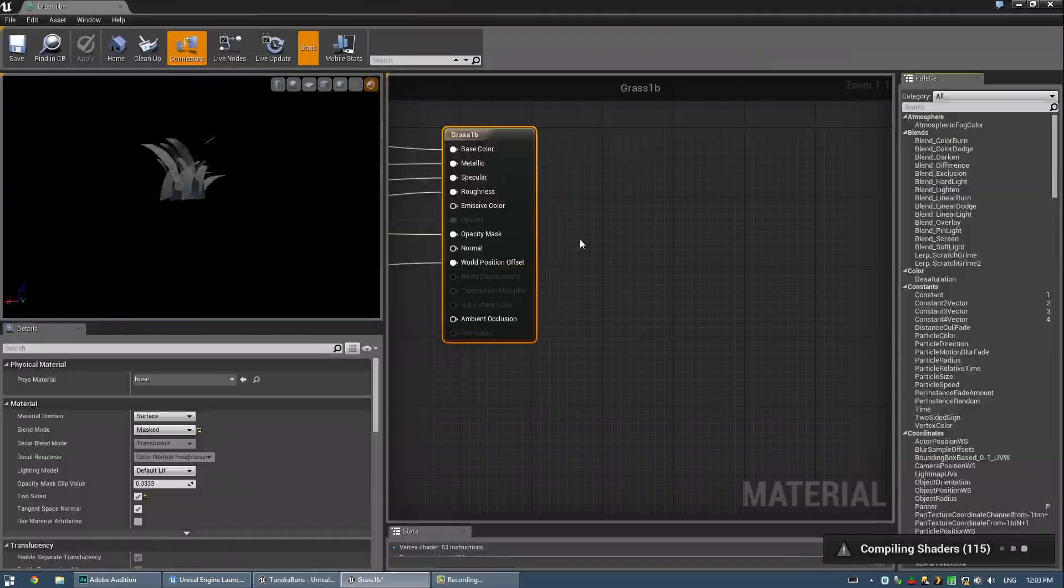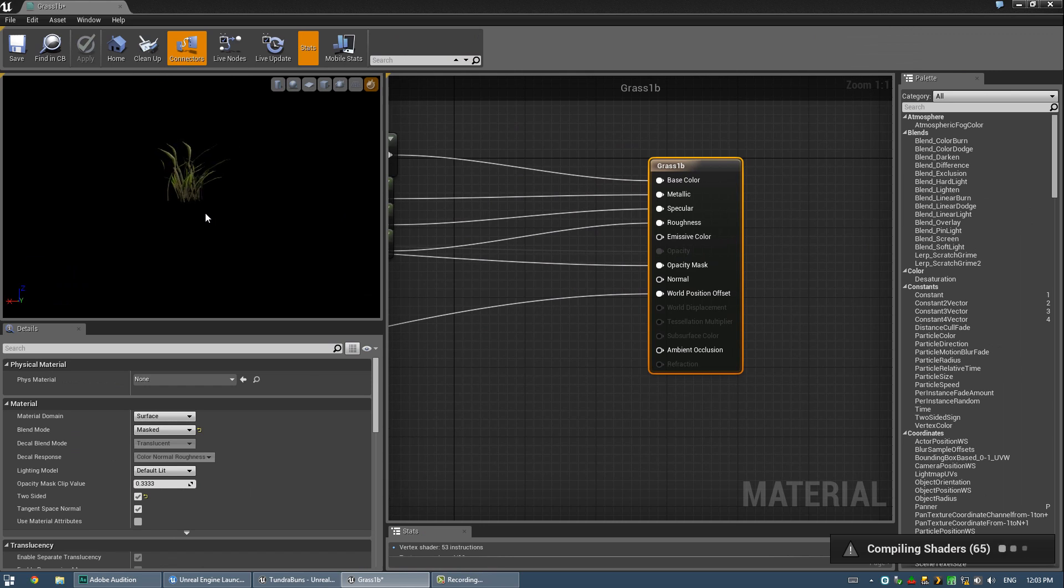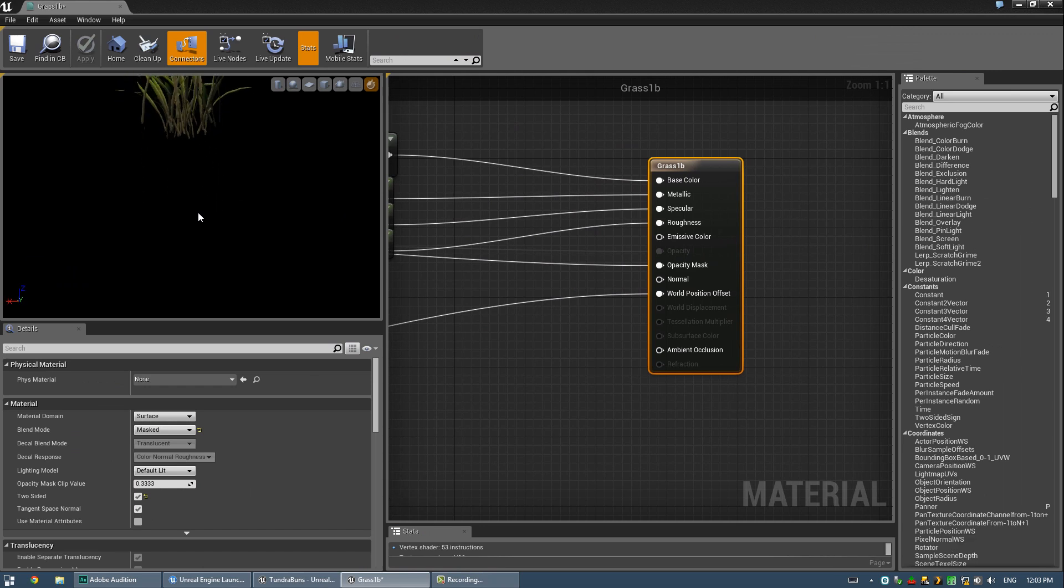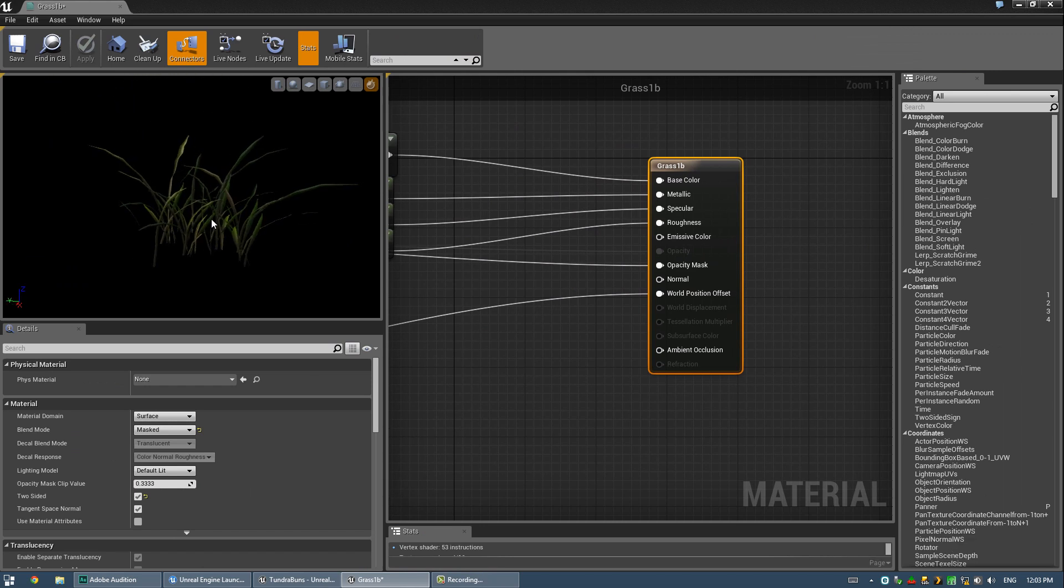Okay, so we've got a shader here, and you can see I've told it to preview on my mesh so you can actually see the effects of it.